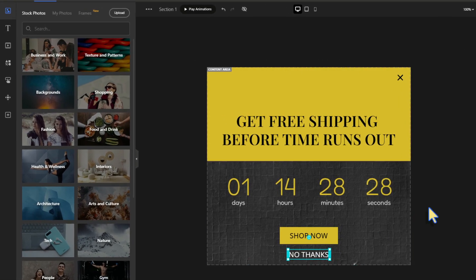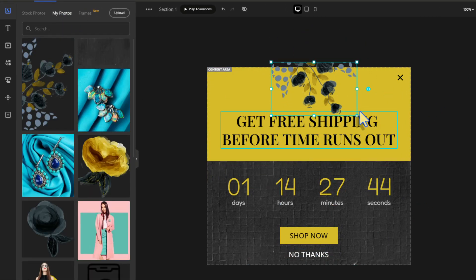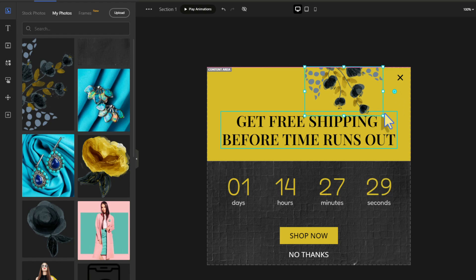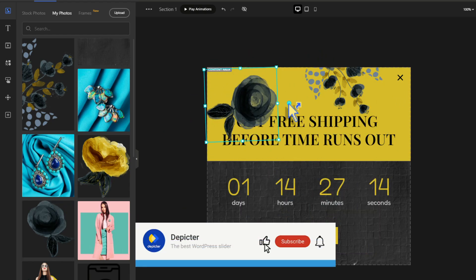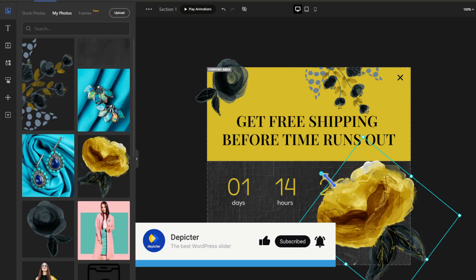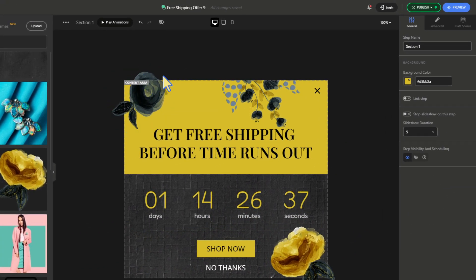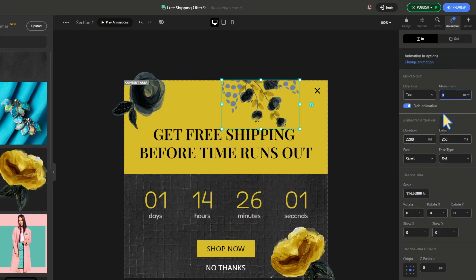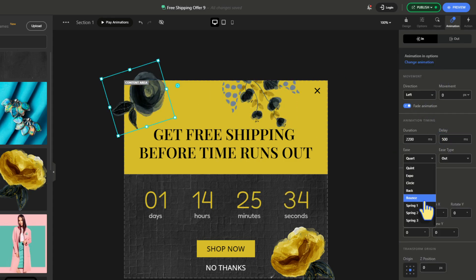You can add whatever you want — I'll add some images to complement my pop-up. Don't forget to like, subscribe, and hit that notification bell for more content like this. Go ahead and give each element an animation to spice things up.